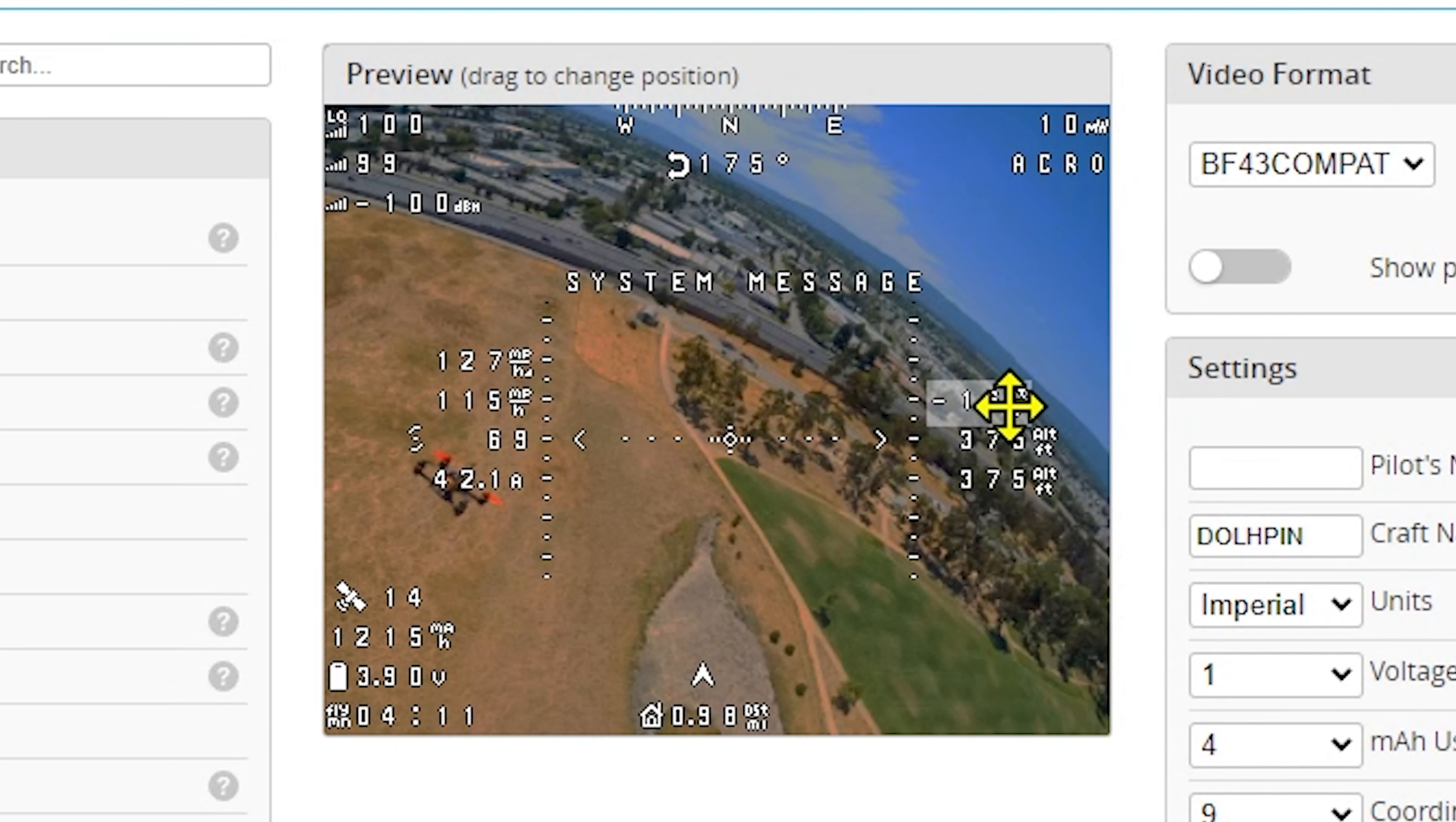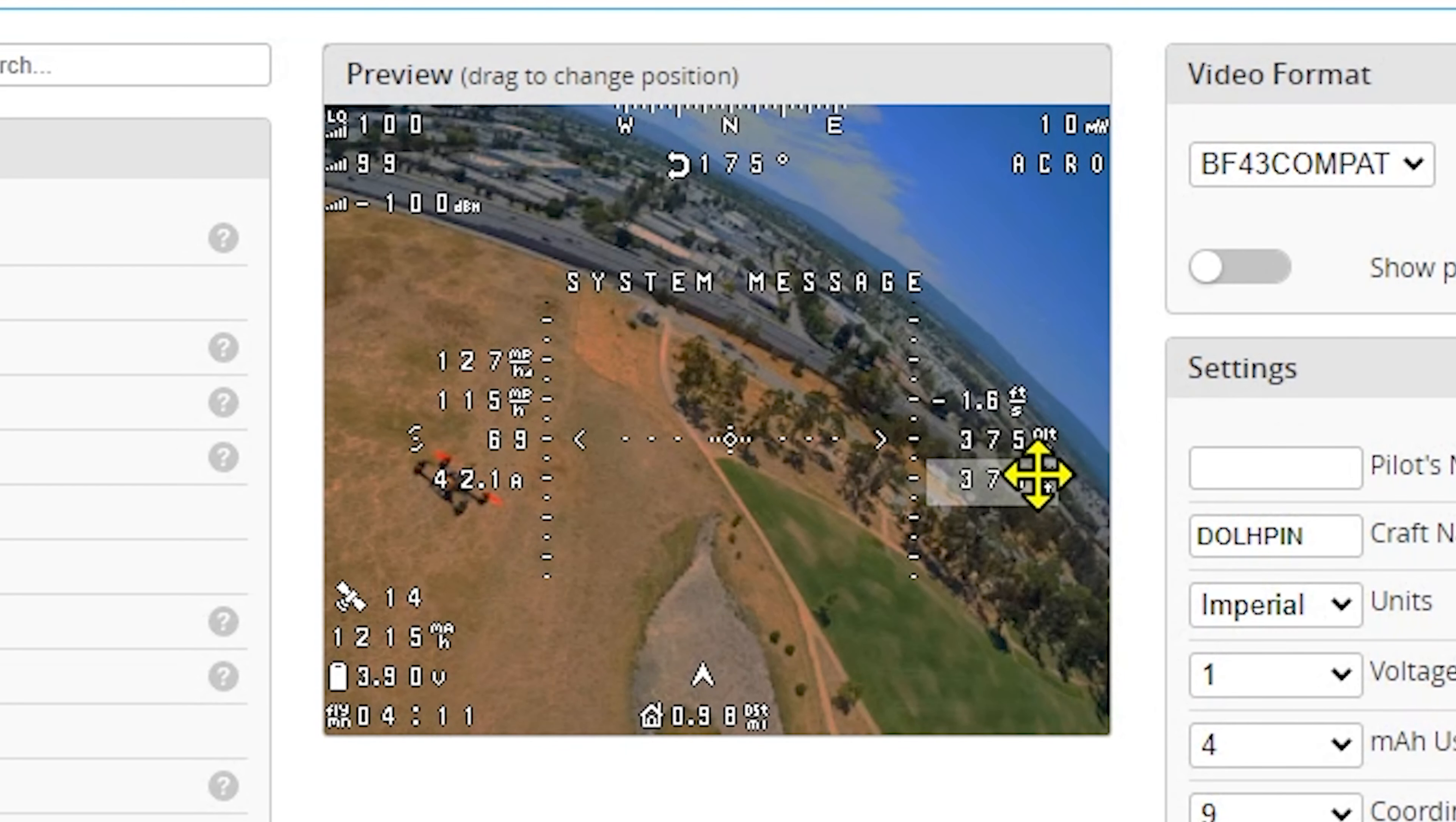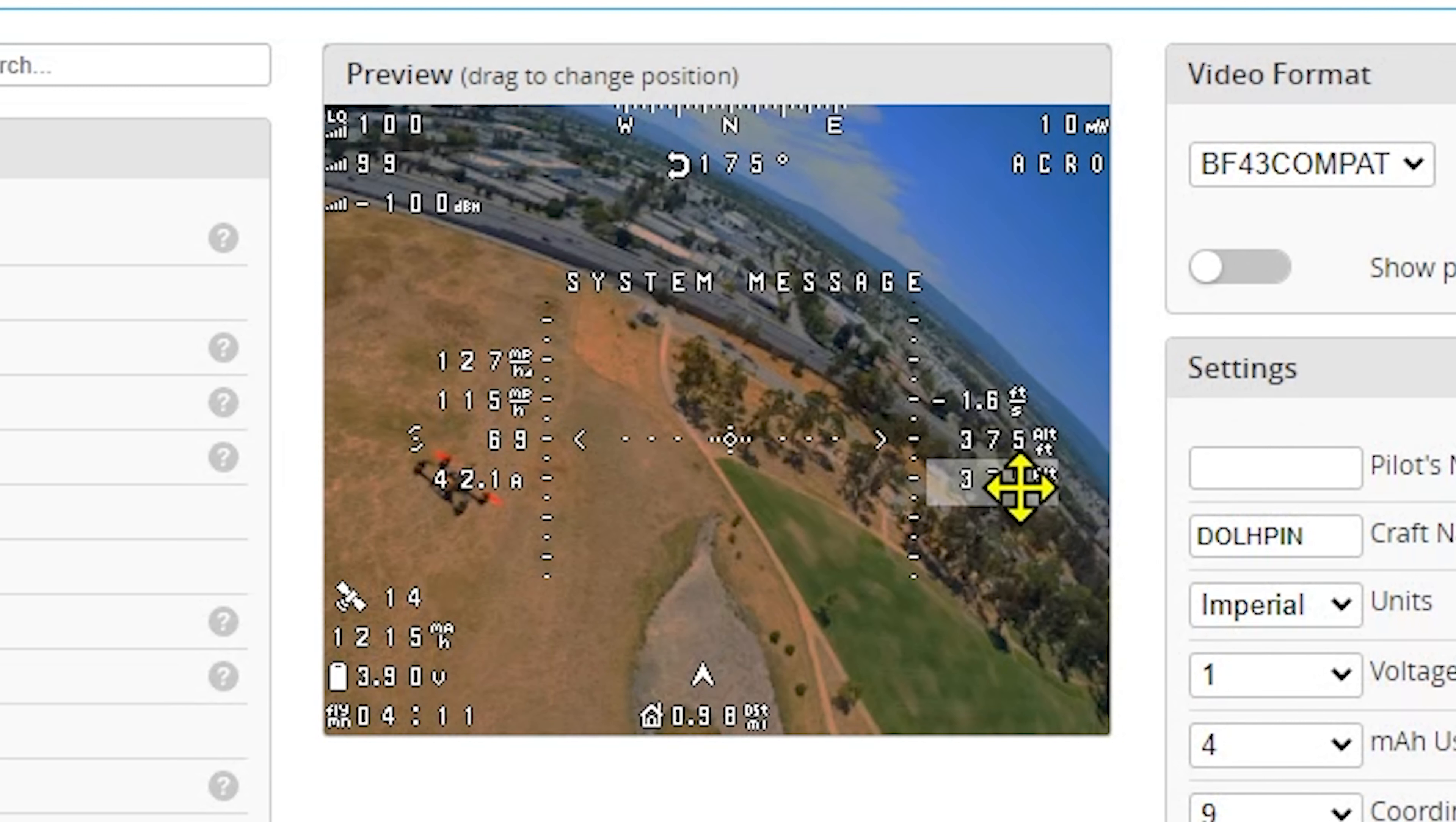And then I have ground speed, 3D speed, my feet per second going up or down. That helps me to level the thing out from flying level. I like to fly inverted a lot, so I'll look at that.